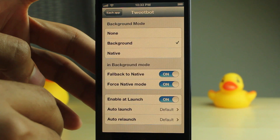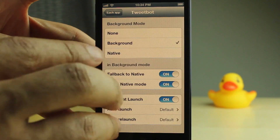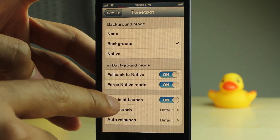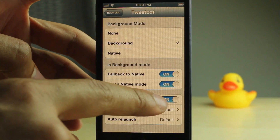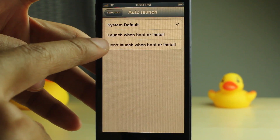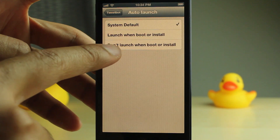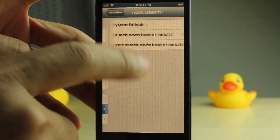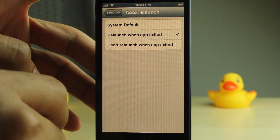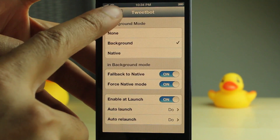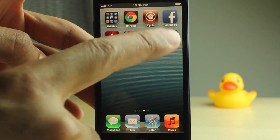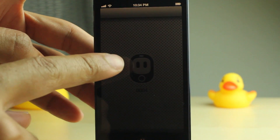I want to focus on some specific settings down below. You see enable it — launch is already on — and then the auto launch feature. That is awesome. So you can launch when boot or install, meaning you can auto launch this when booting your device. And also auto relaunch — you can relaunch when the app is exited. So this is basically like auto start or auto login.